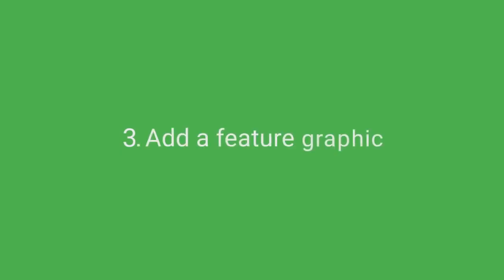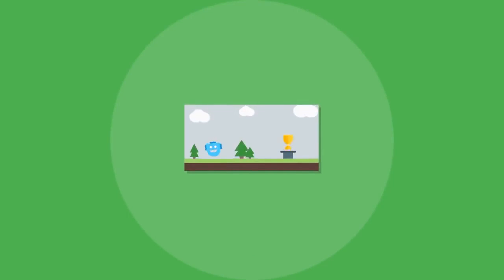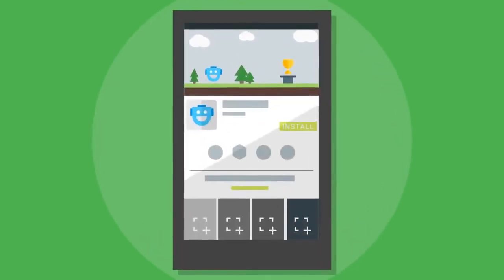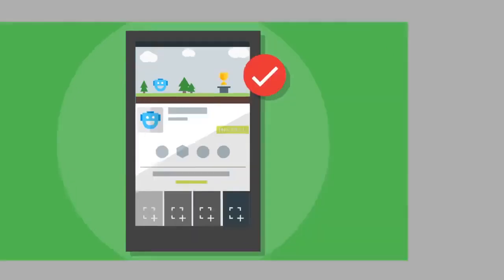Add a feature graphic. Sum up your app or game in one outstanding, captivating image, one that illustrates your app's key features, how it's used, and what your users will get from it. A great hero image will entice users to install.